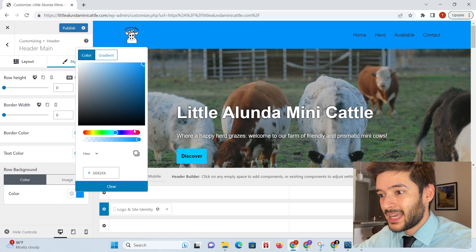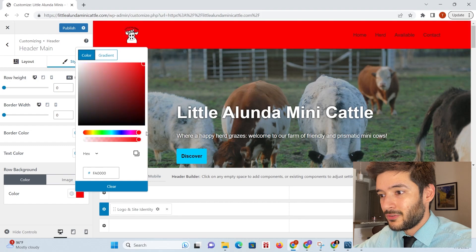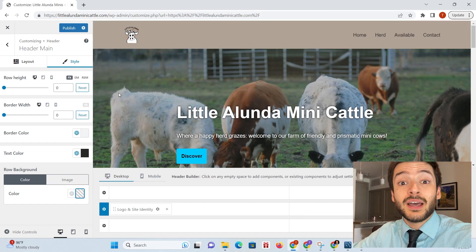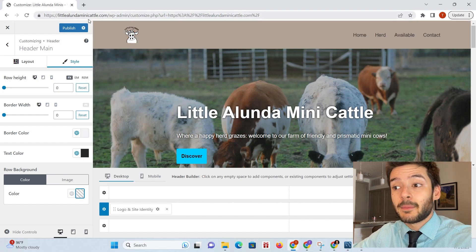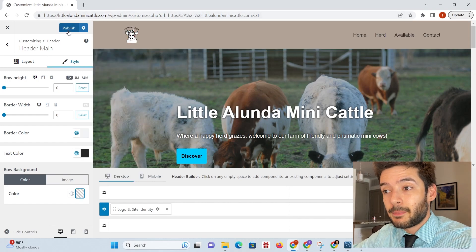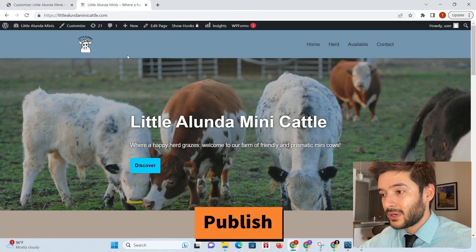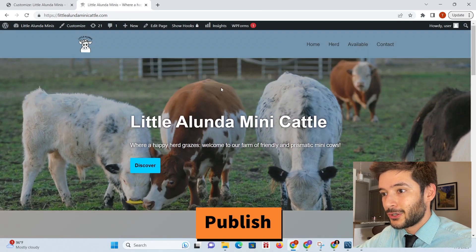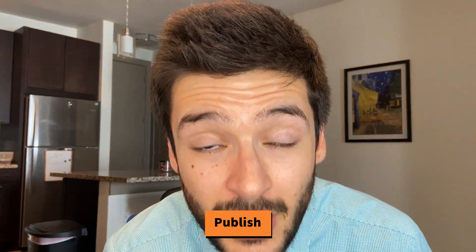If I do this, it'll be that color. If I move it over here, it'll turn red. Once you have the color you like, make sure you click Publish. Your header should have a different color now.